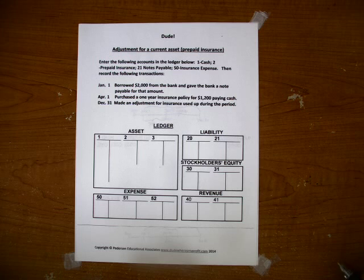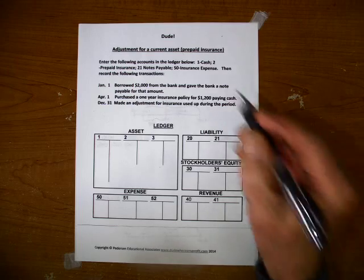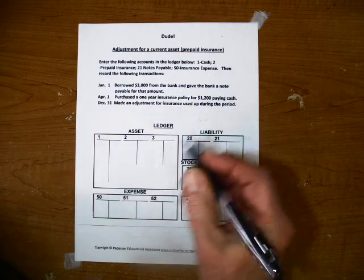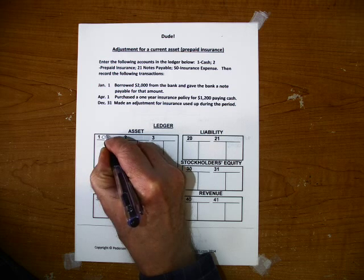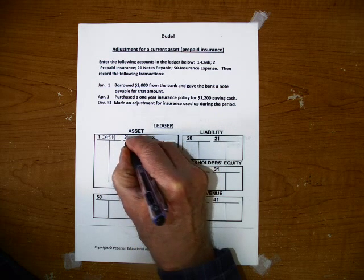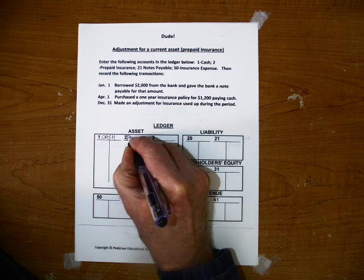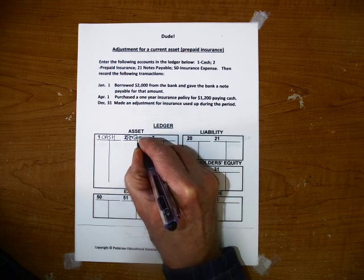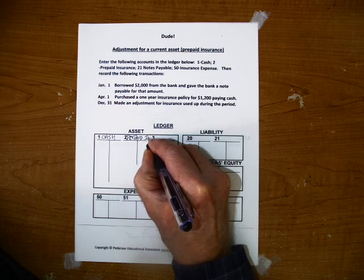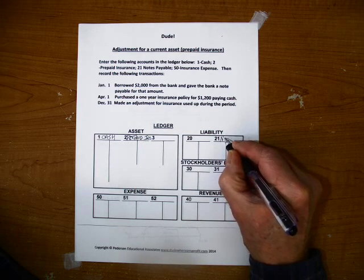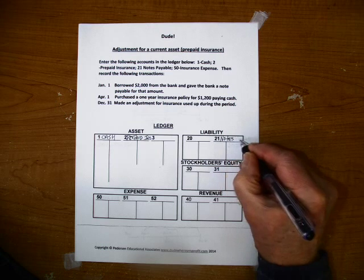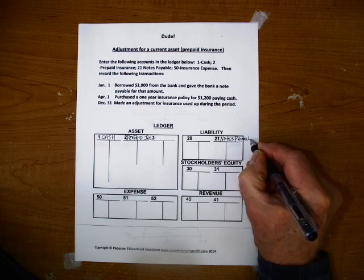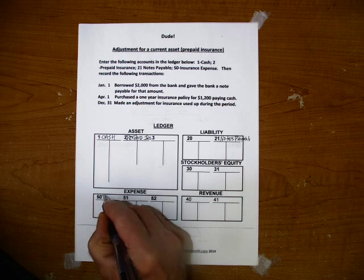Prepaid insurance is insurance paid for in advance. First thing we want to do is set up our T-accounts here: Cash, prepaid insurance, notes payable, and insurance expense.